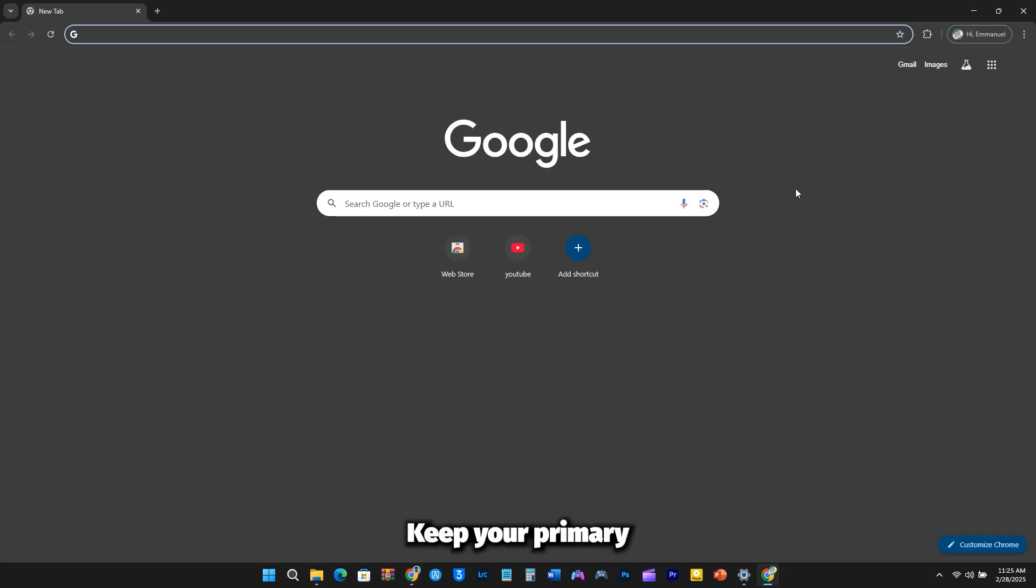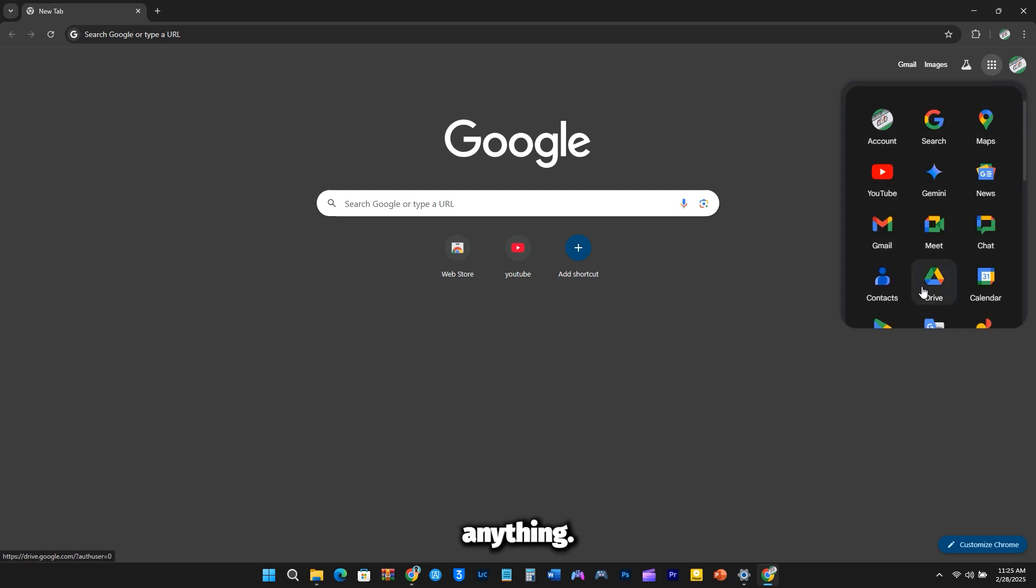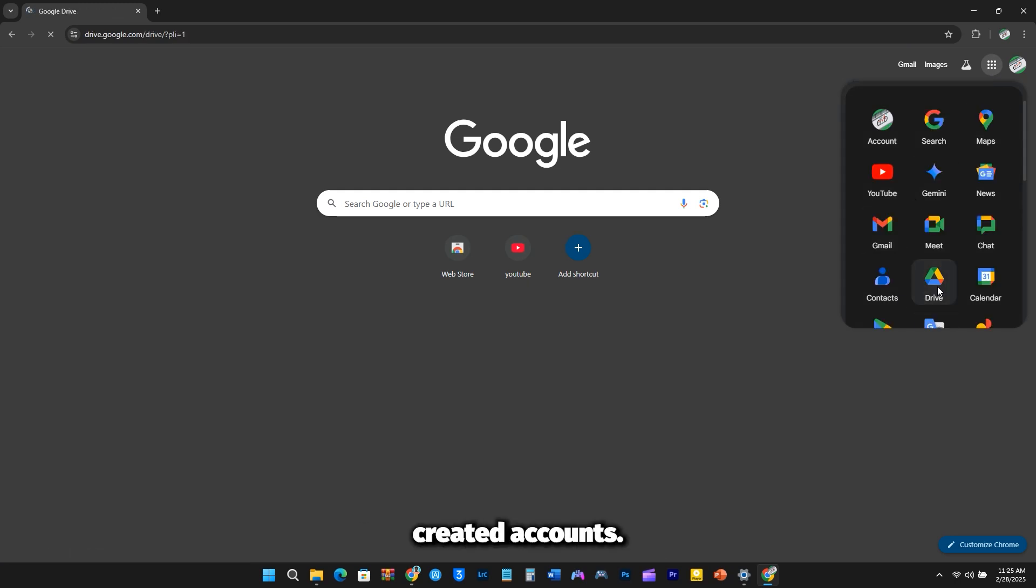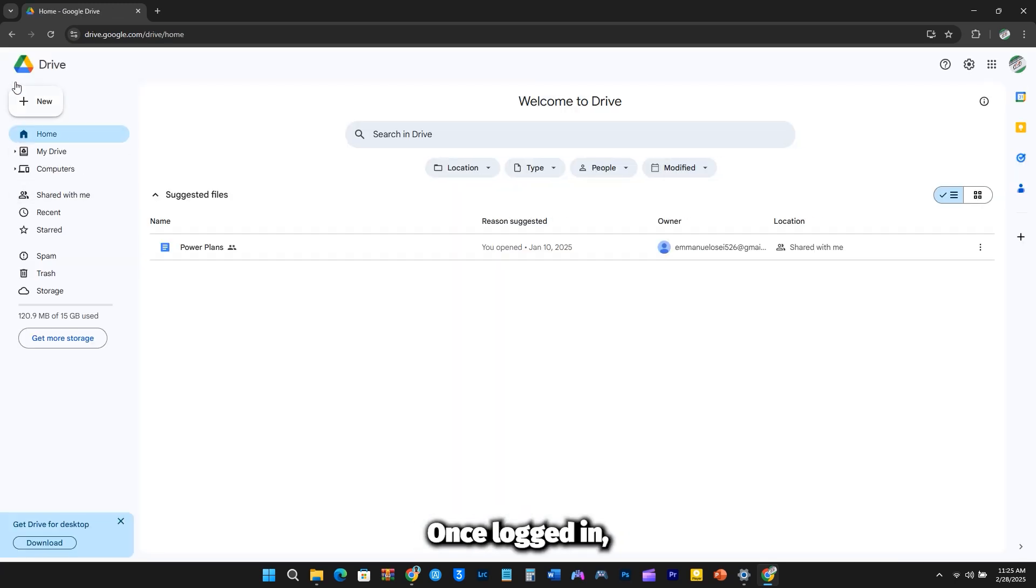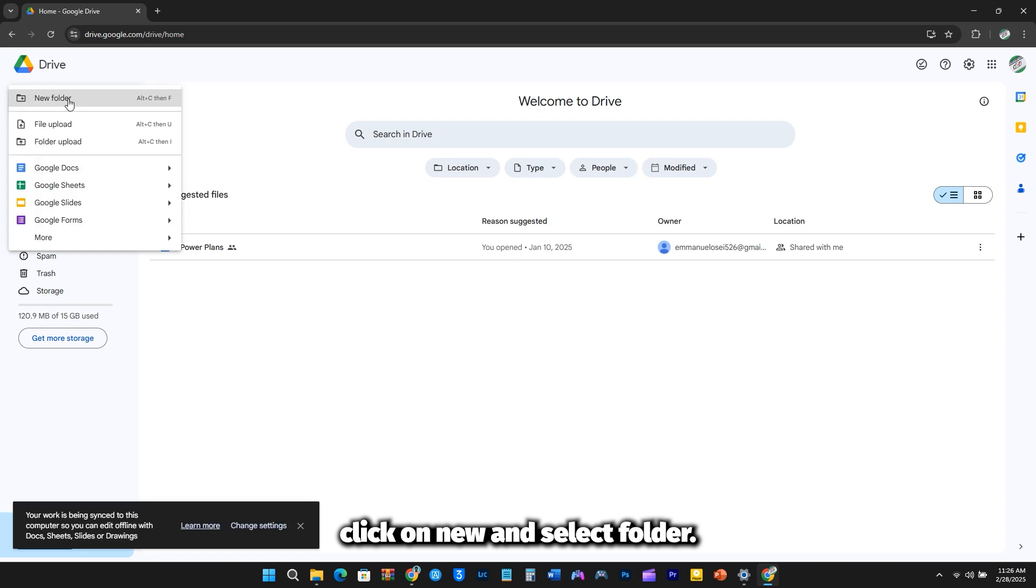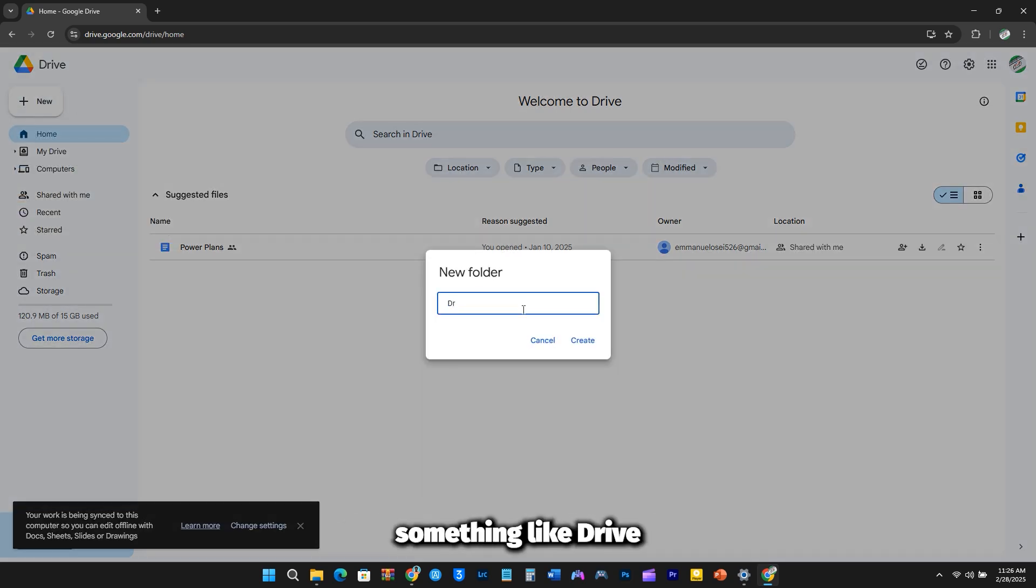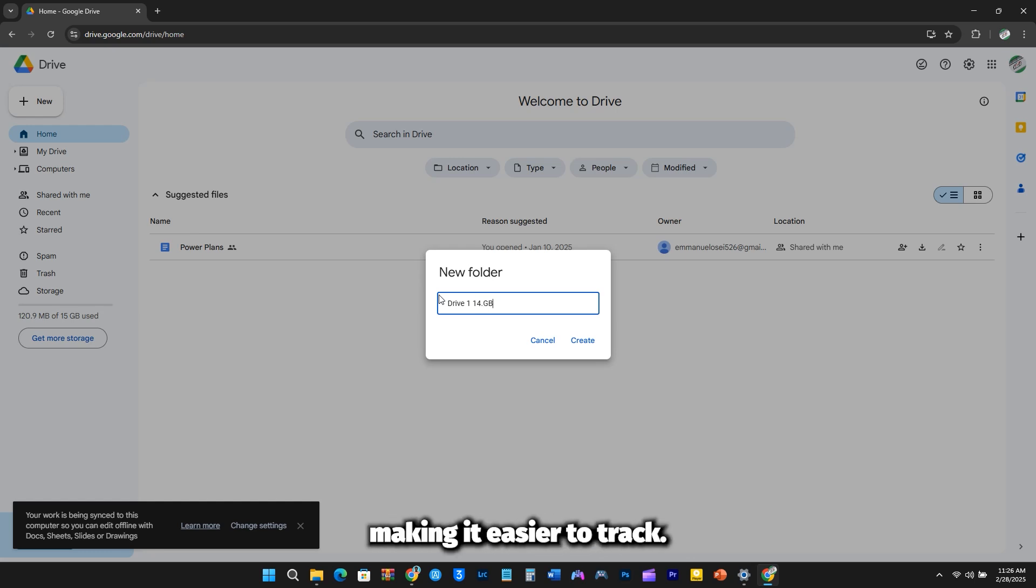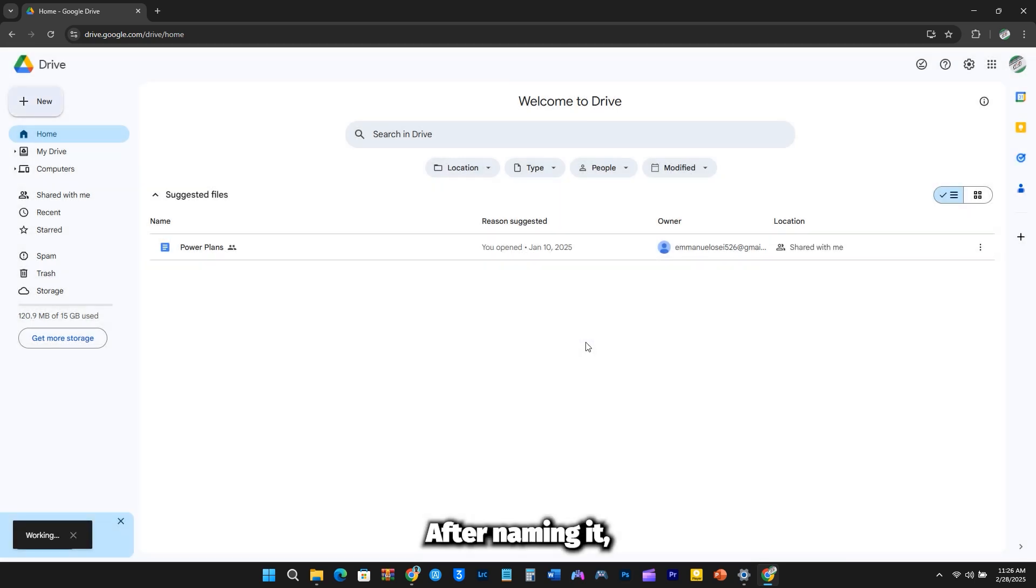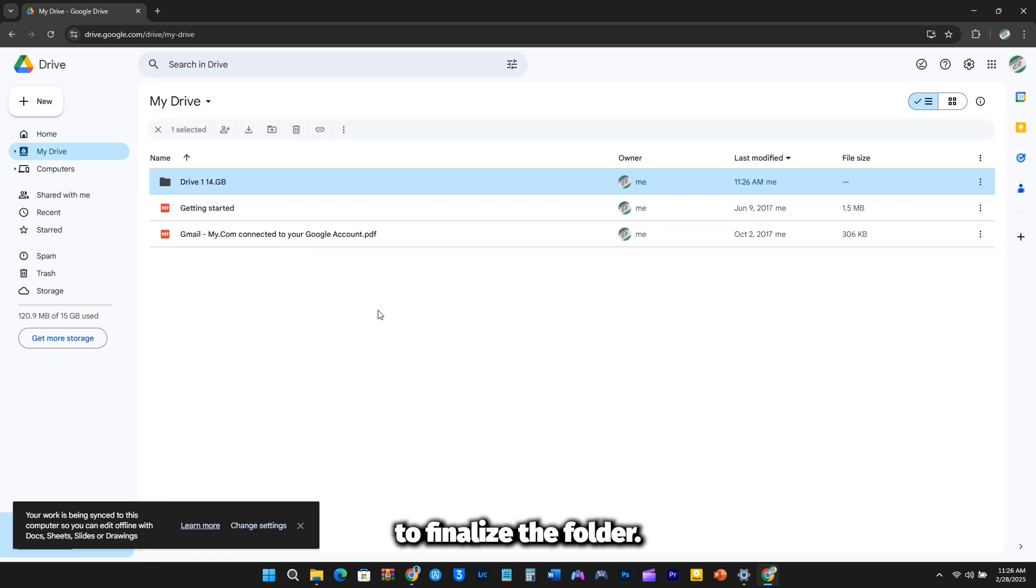Keep your primary account unchanged. There's no need to modify anything. Instead, switch to one of your newly created accounts. Once logged in, click on New and select Folder. Rename this folder something like Drive1, 14.9GB, to indicate the available storage in that account, making it easier to track. After naming it, click Create to finalize the folder.